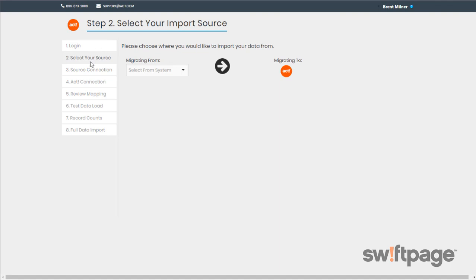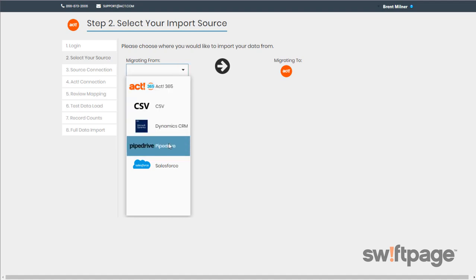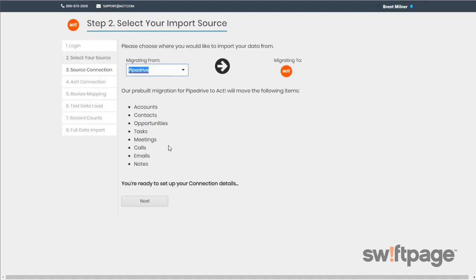So for step number two, in the Select Your Source step, you need to determine the source of your data. Are you migrating from a CSV file or are you migrating from a different CRM application? Choose the source from this dropdown. Once the mapping details are loaded, click the Next button.